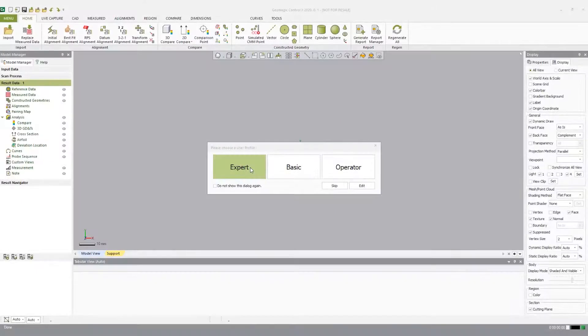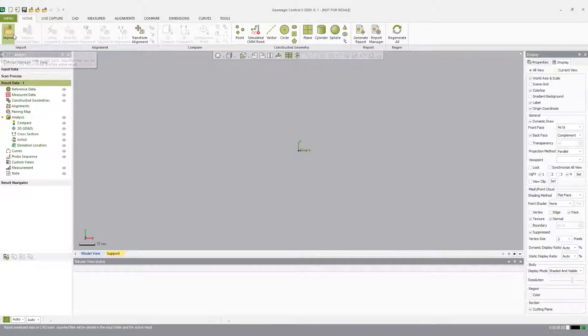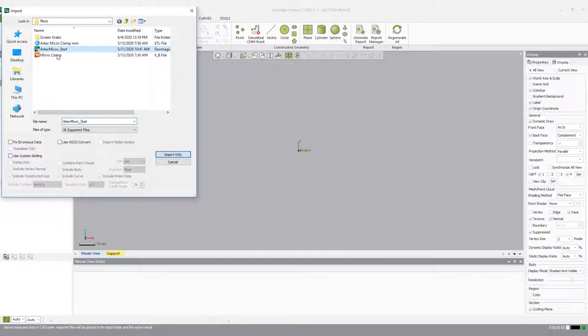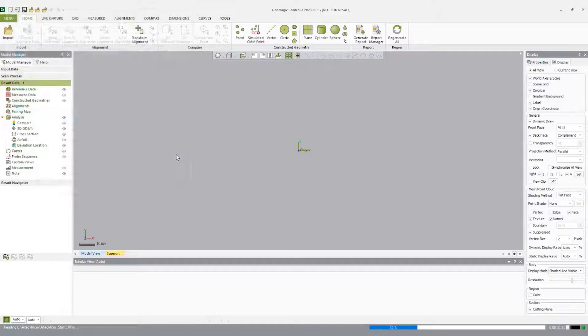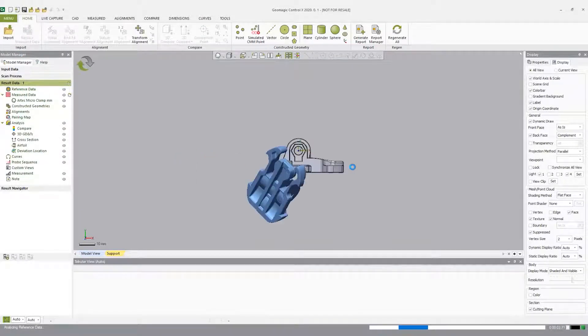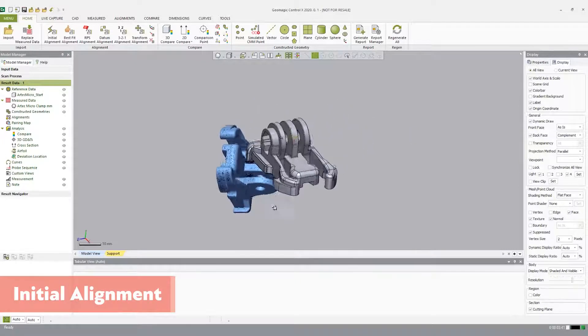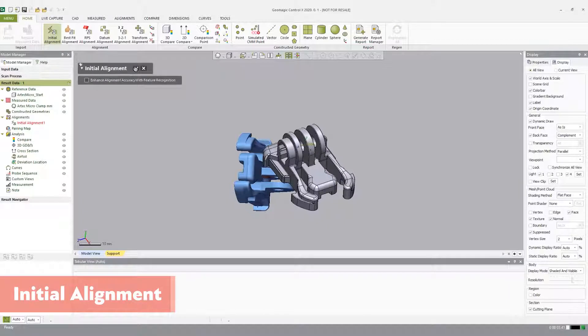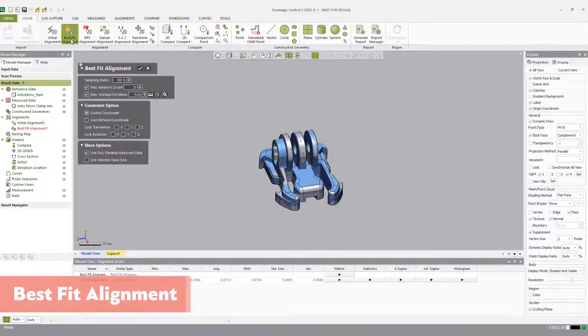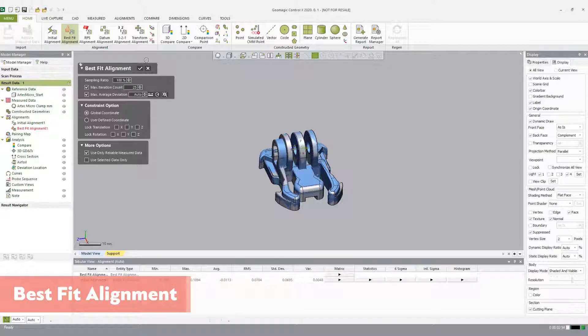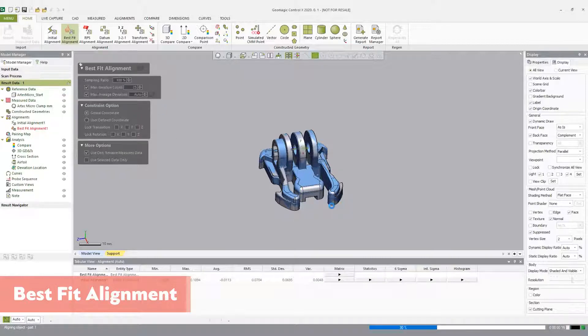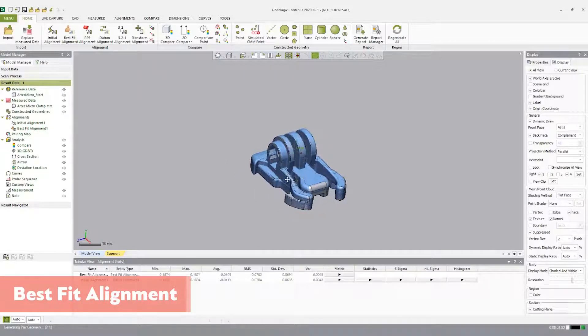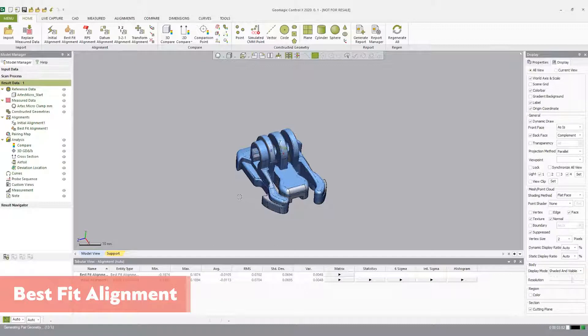First, we'll open a new Control X workspace and import the Artec Micro Start CX project file. Once open, you'll see that the measured data is not aligned to the CAD data. To get a rough alignment, let's use the initial alignment tool and click the check mark. The initial alignment tool recognizes similar features on both the reference and measured data to perform a quick best fit alignment. Now that we're roughly aligned, let's use the best fit alignment tool, which aligns the measured data to the reference data using overlapping regions between them. Best fit aligns measured data to minimize deviation in the overall shape. Click the check mark to accept.